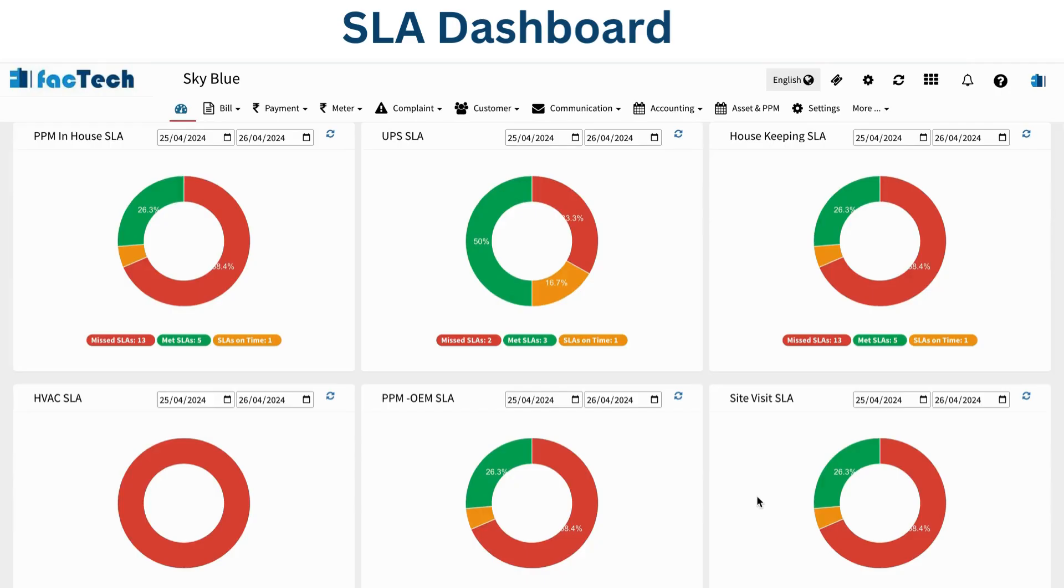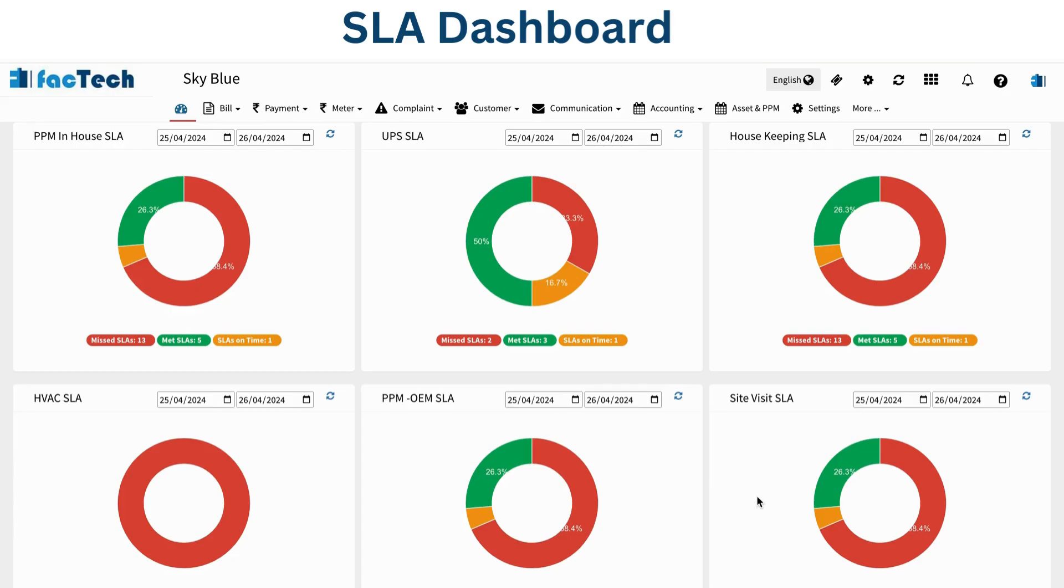We will discuss an important feature in the FactEx system - the SLA dashboard. SLA stands for Service Level Agreement. Today, all facility companies or IFM companies get contracts from clients based on SLA, and more than 90% of contracts are SLA-driven. In FactEx, you can track and monitor your SLA on a real-time basis.